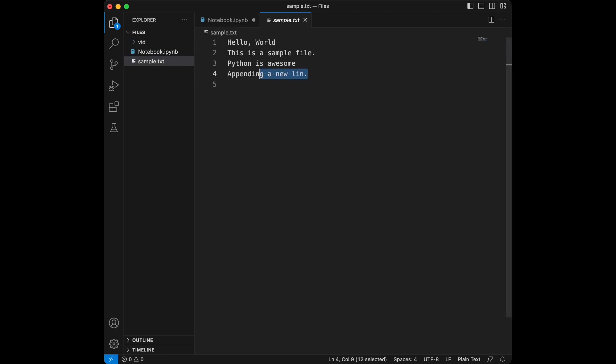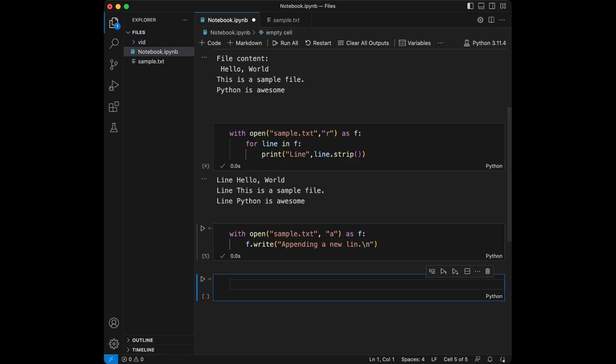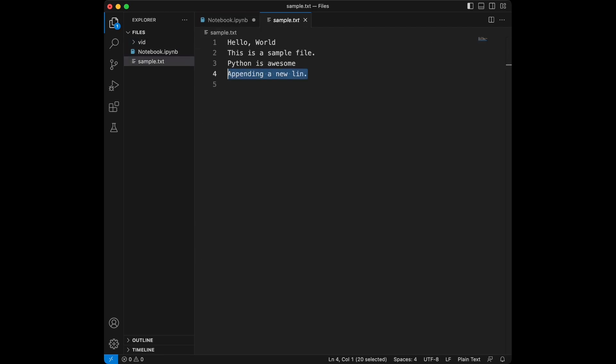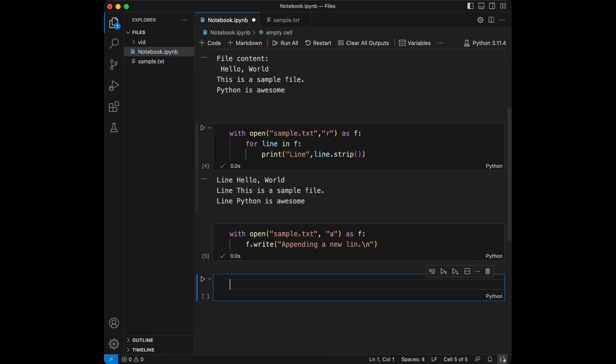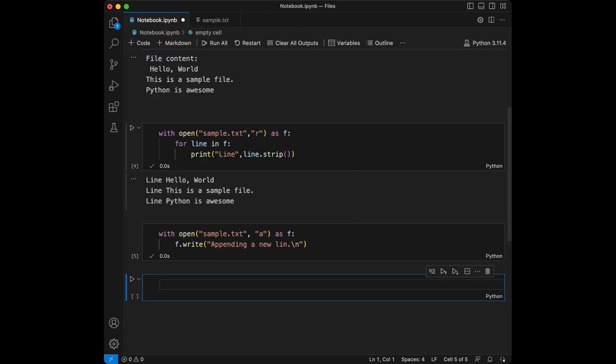But firstly let me show you the file's new version. You can see our new line here. I made a typo there but it's okay, here it is.